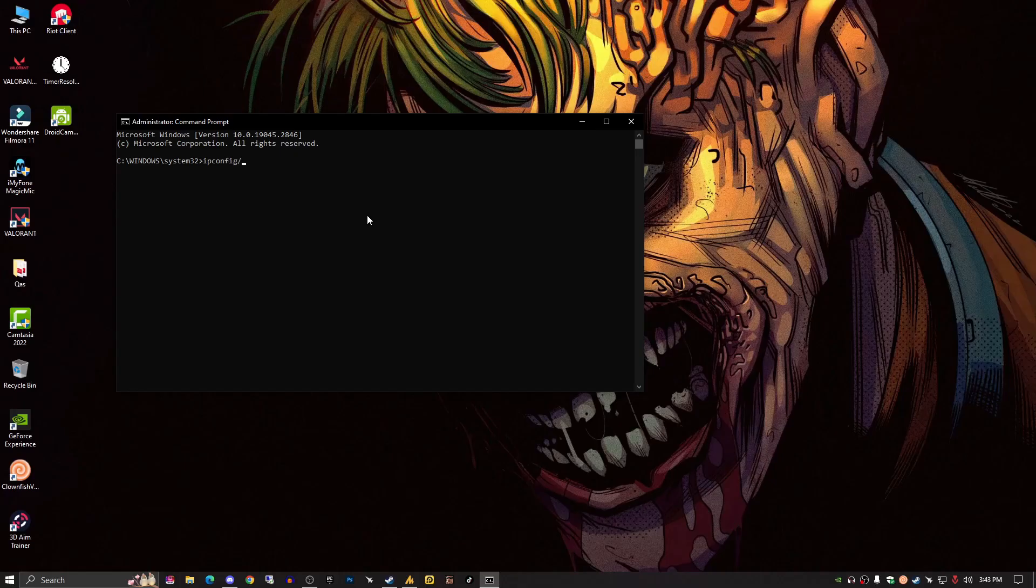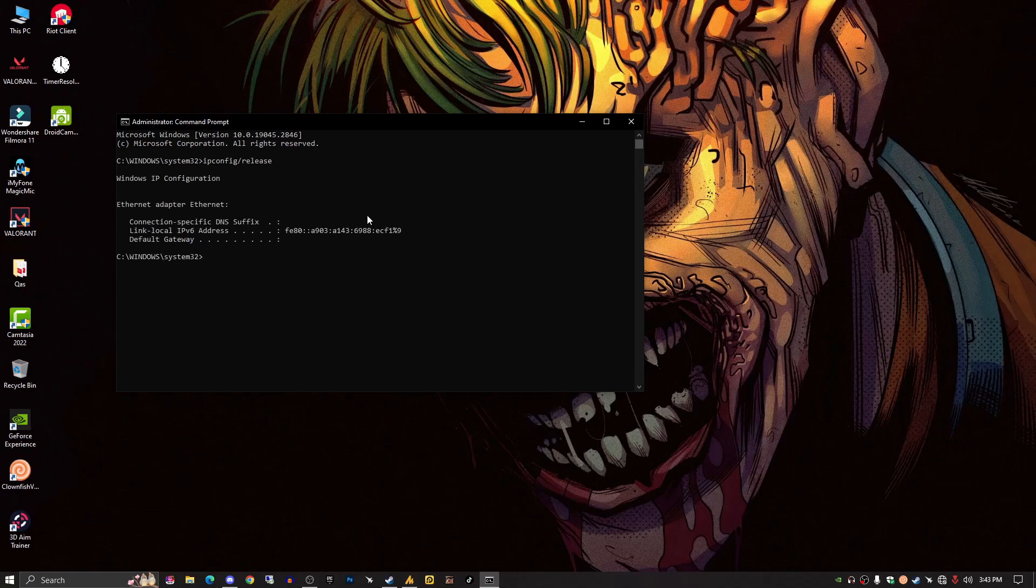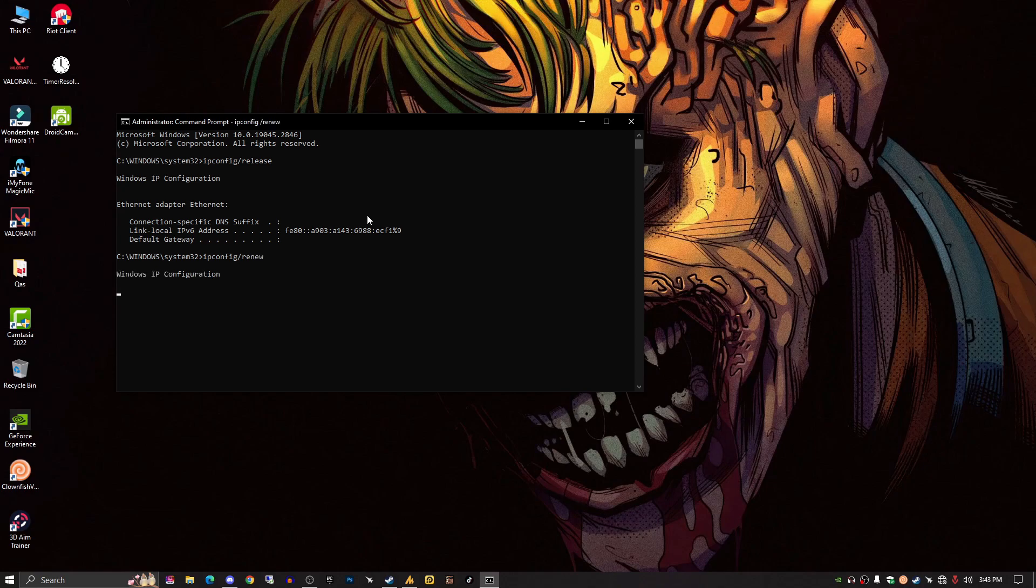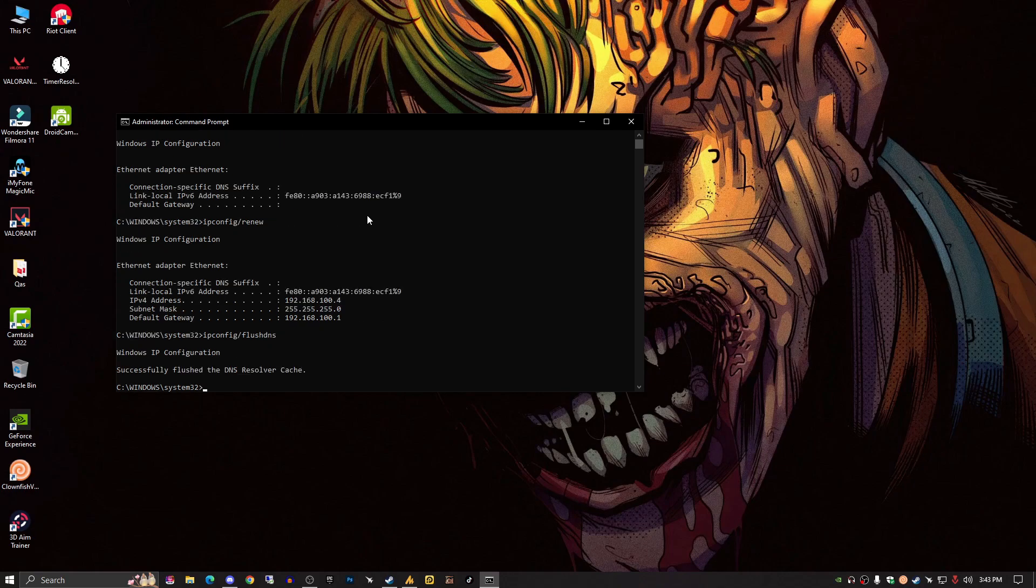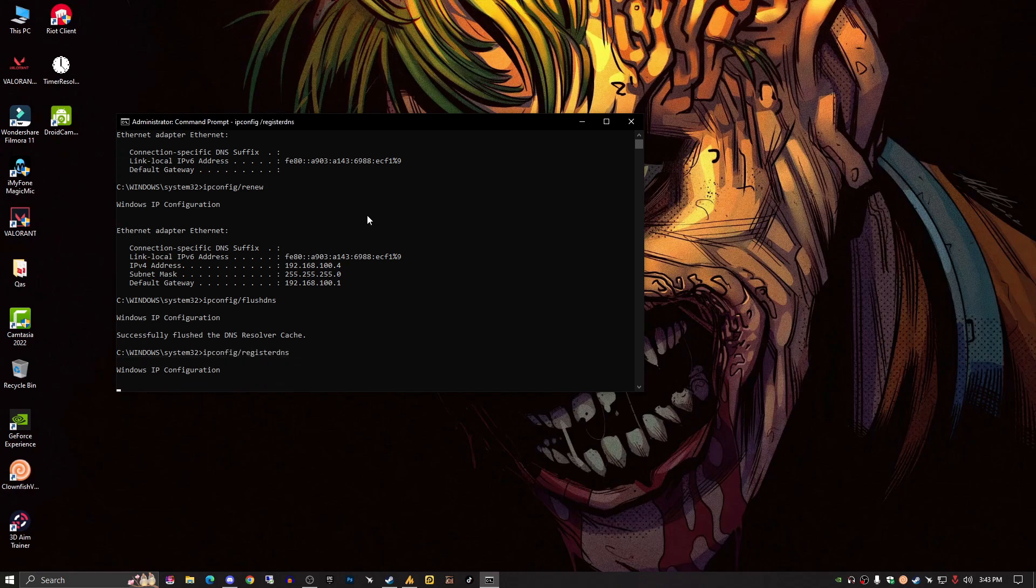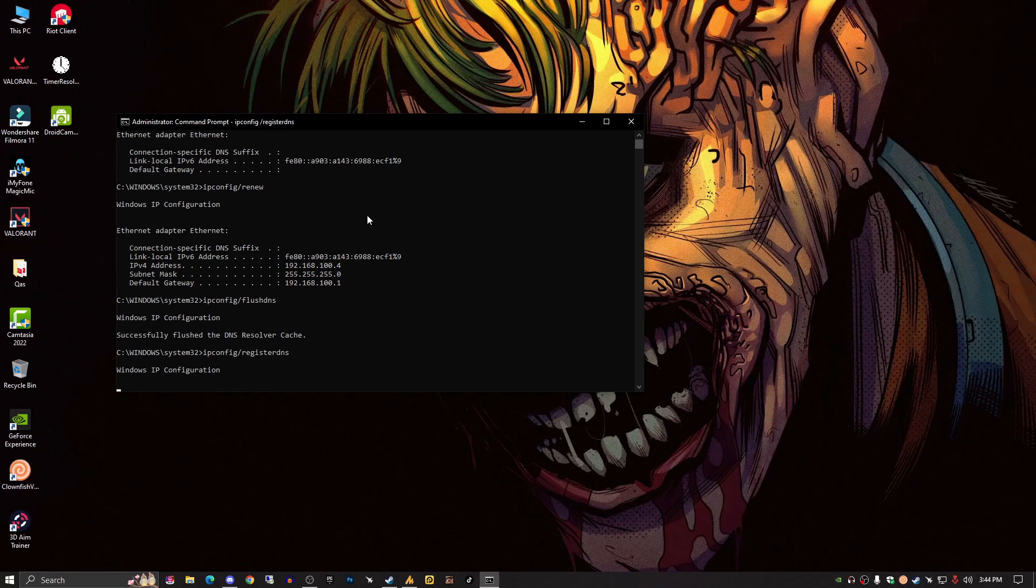Once you launch this, type 'ipconfig /release' and hit enter. Again, 'ipconfig /renew' and hit enter. This will help you clear your old IPs from your PC and register the new IP configuration from your router. Now the second command: 'ipconfig /flushdns'. Your old DNS will be flushed.